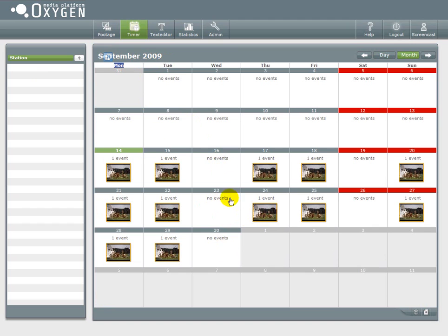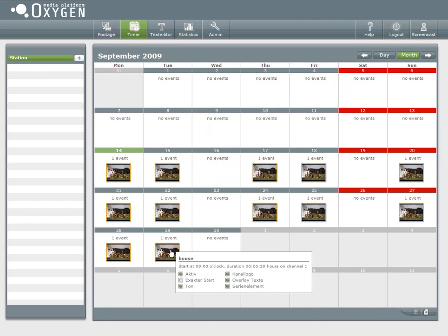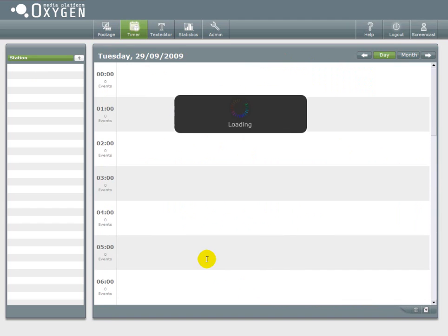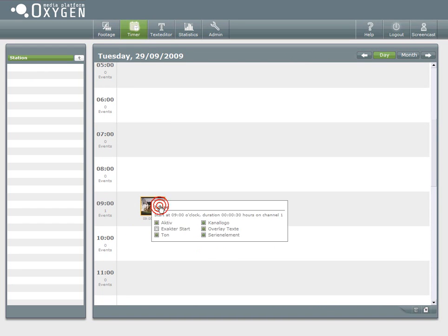So now in this overview we see the events I just created. We see that it's on Monday, Tuesday, Thursday, Friday and Sunday. And if I click into a day I can see on which time this event will take place.